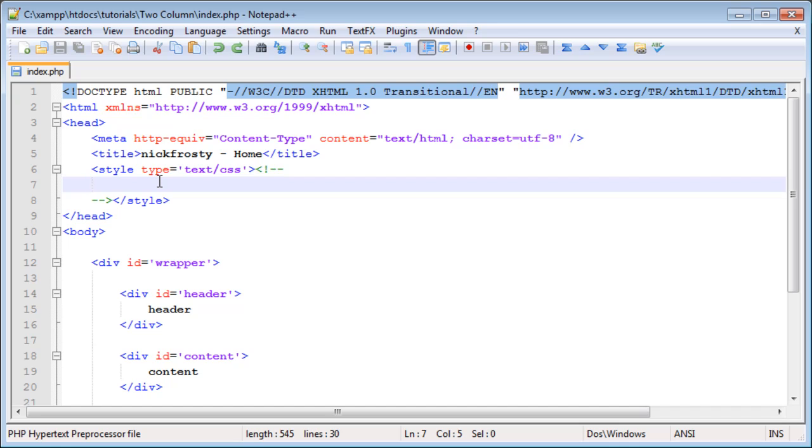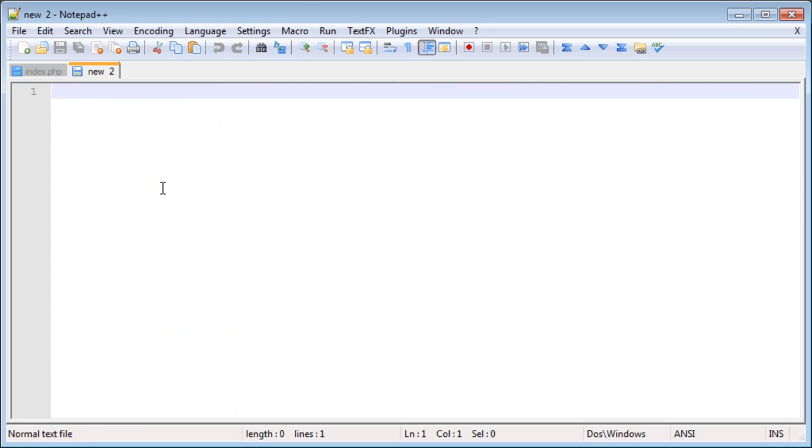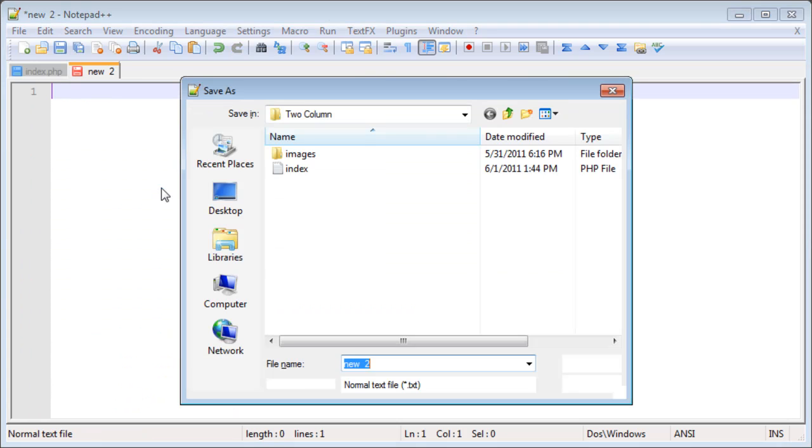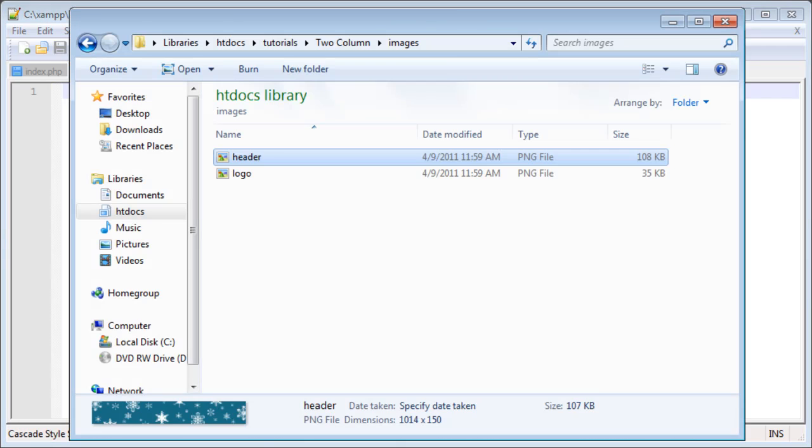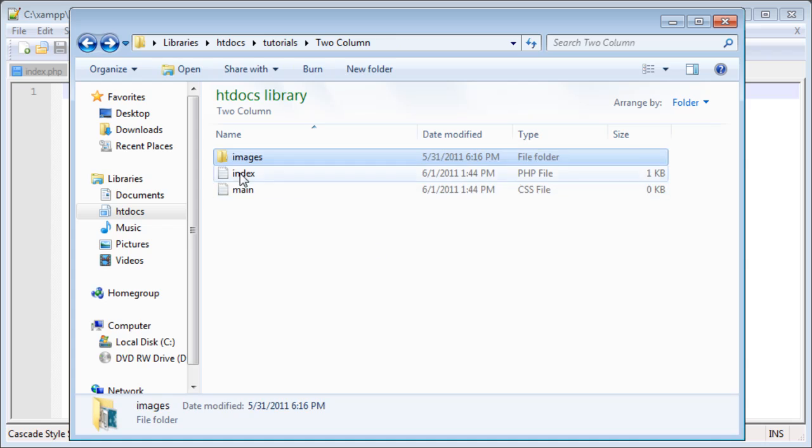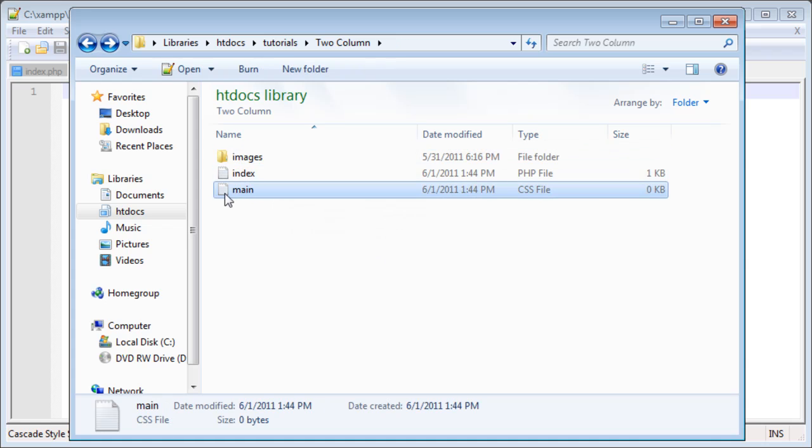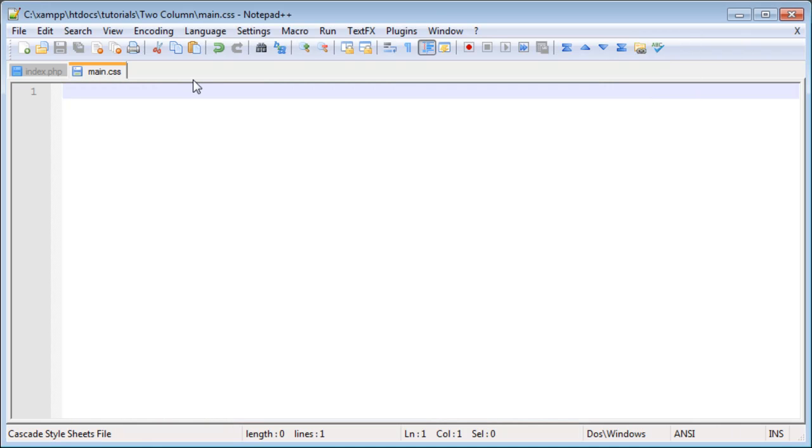We are going to be working primarily with external style sheets. In order to use an external style sheet, simply create a file. I'm going to save this as main.css. If we go back into our folder here, we have main.css created.